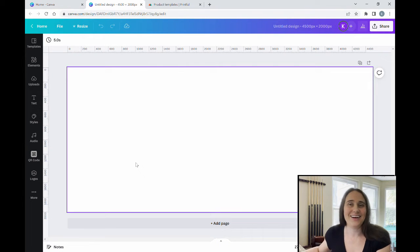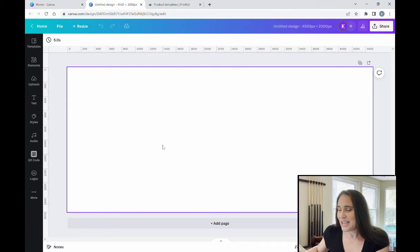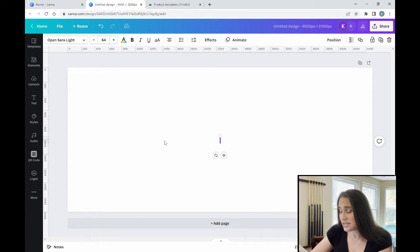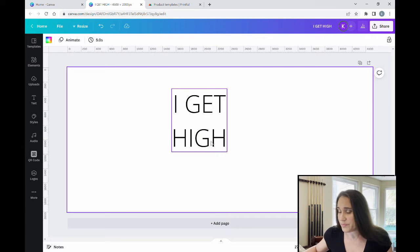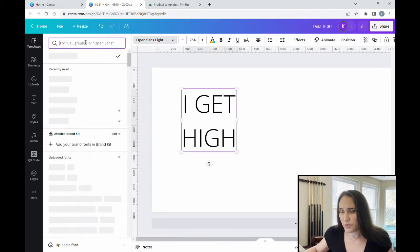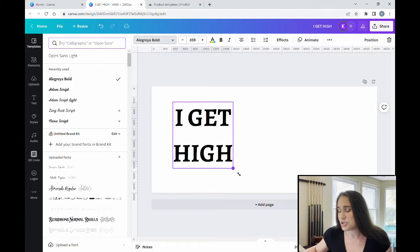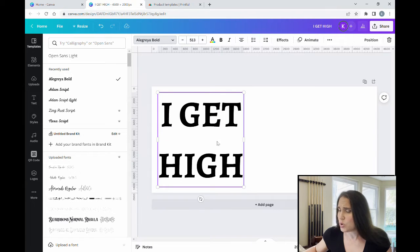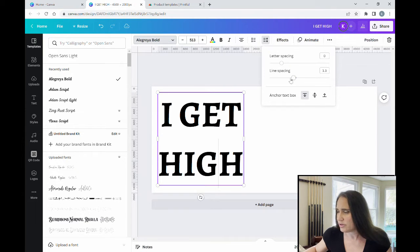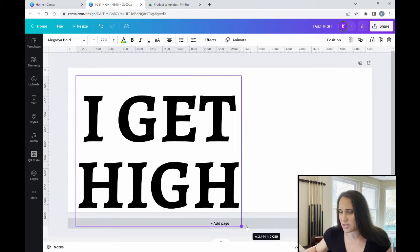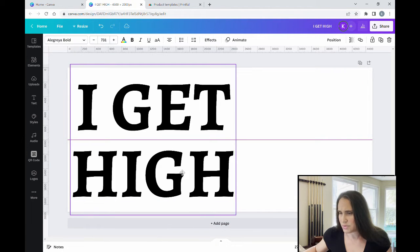For this design I'm going to keep it simple — it's going to say 'I Get High' and have a fighter jet on it. I'll pull up a text box, type 'I GET HIGH' in all caps across two lines, and pick a bold font. There are a lot of different font options but you want something really bold. I'll also adjust the line spacing to bring the lines closer together.